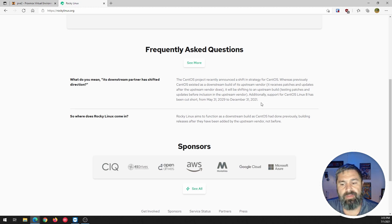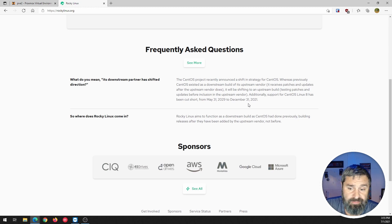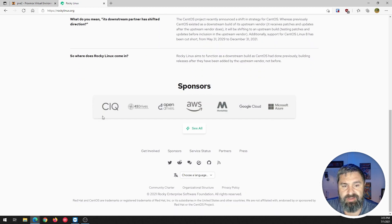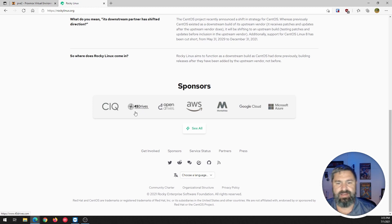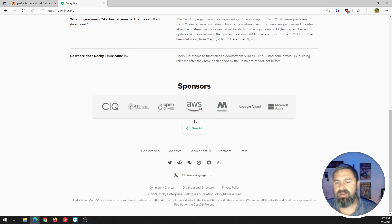So, there are sponsors involved here. If you take a look at some of these sponsors, you have someone there. 45 drives, big fan of these guys. Check them out.